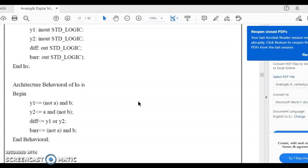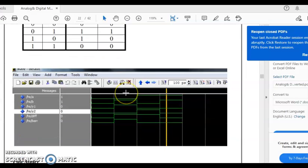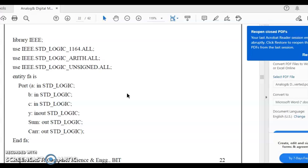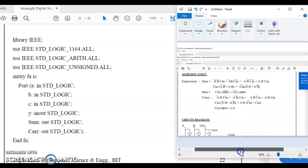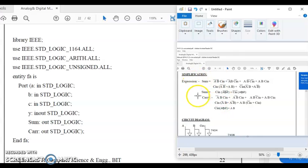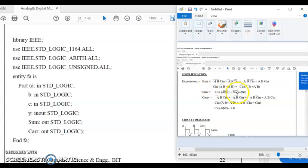Now we move on to the full adder. The full adder has three inputs: A, B, and C (Cin). We write down the expressions for sum and take common factors out to simplify, reusing content implemented earlier. The expression for sum is: Cin into (A XOR B) plus Cin-bar into (A XOR B), which simplifies further. We try to realize this in a simpler way so that previously implemented components can be reused.